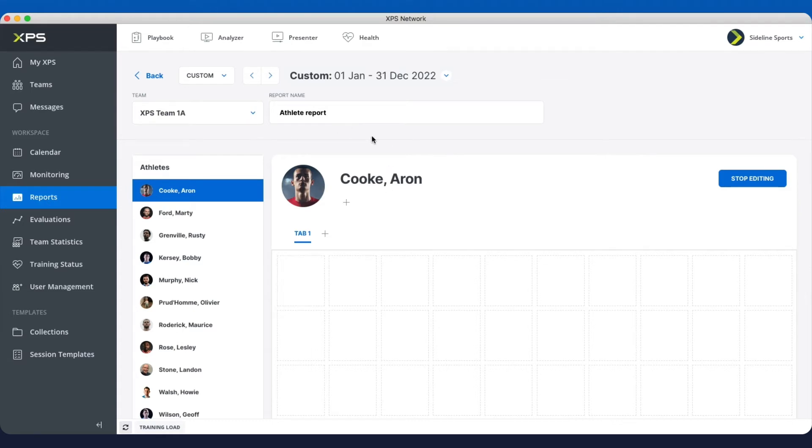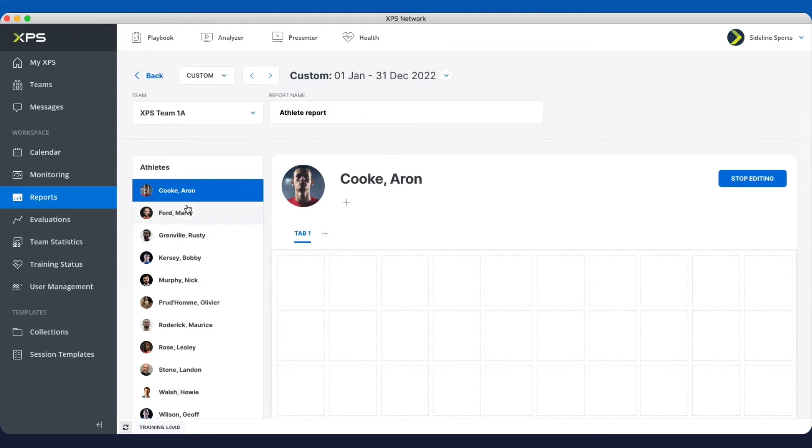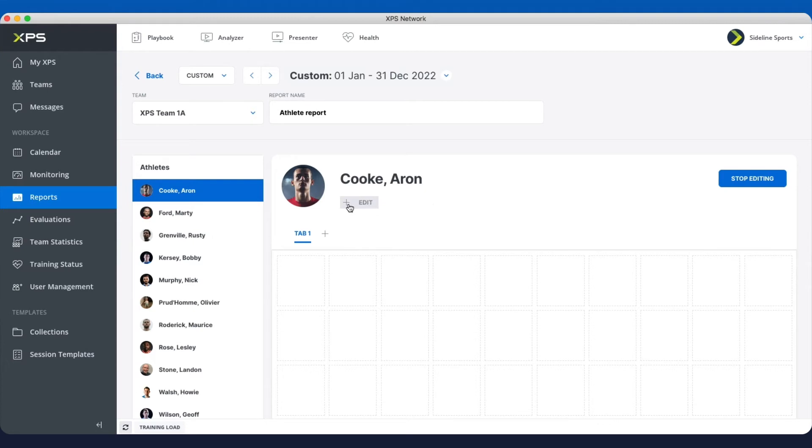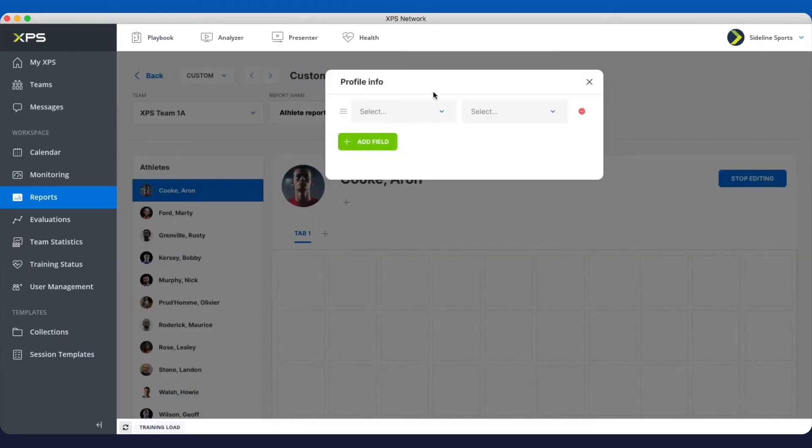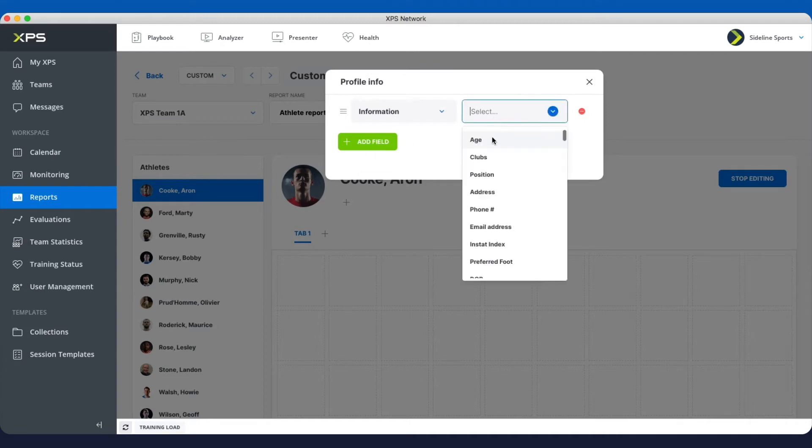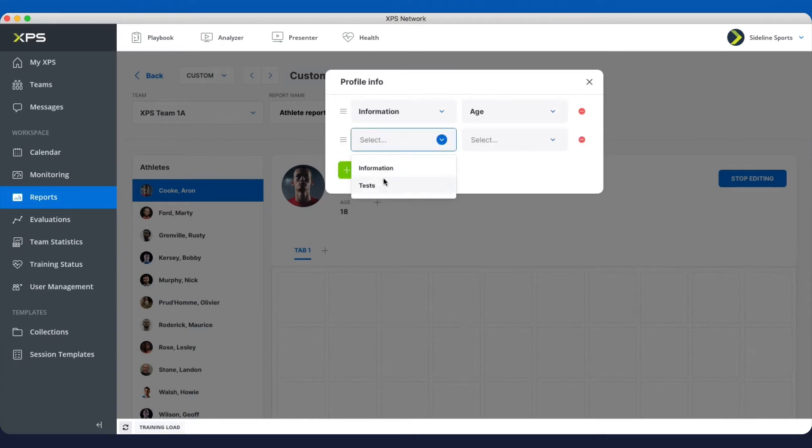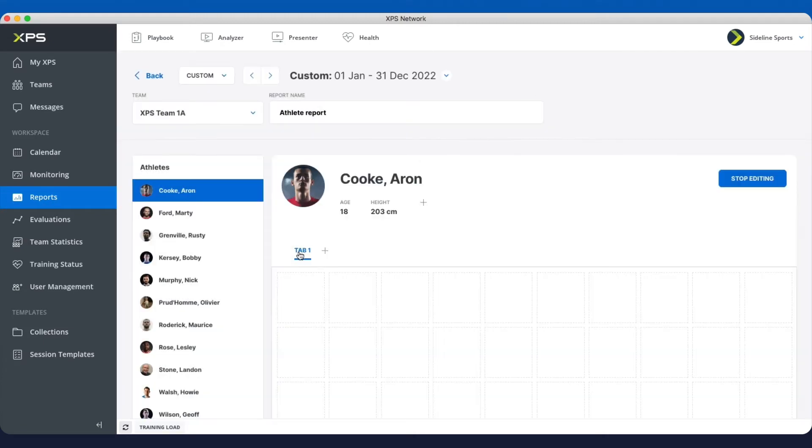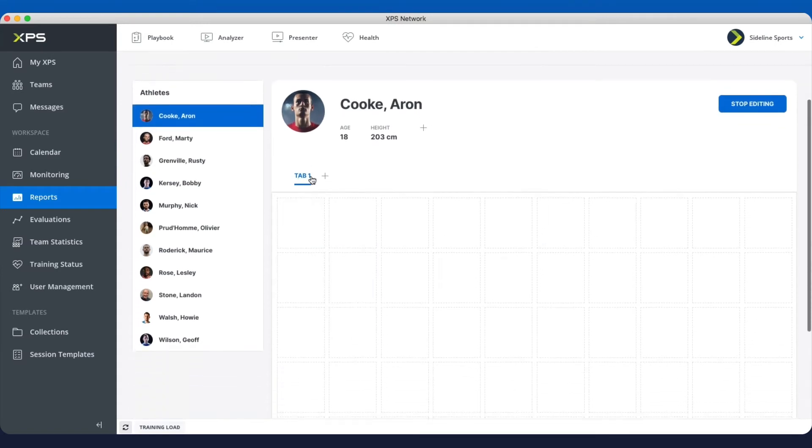You know what is an athlete report? The athlete report is a specific kind of report where when you select it in monitoring, for example, you always have the athlete list here and you're always looking at one player at a time. So what you do here, you go in and you add the header information that you want to see and you add the different tabs where you have all kinds of widgets for each tab.